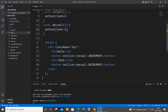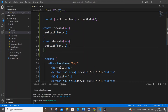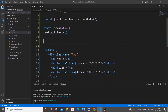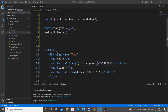The functionality works. Now let's optimize the code — instead of two separate functions, we can use a single function for both increment and decrement. I'll remove both functions and create one called 'changeVal' that accepts a value parameter, written as an arrow function.